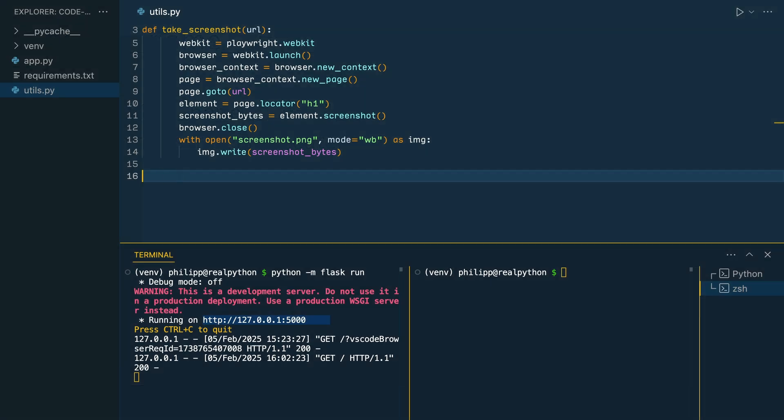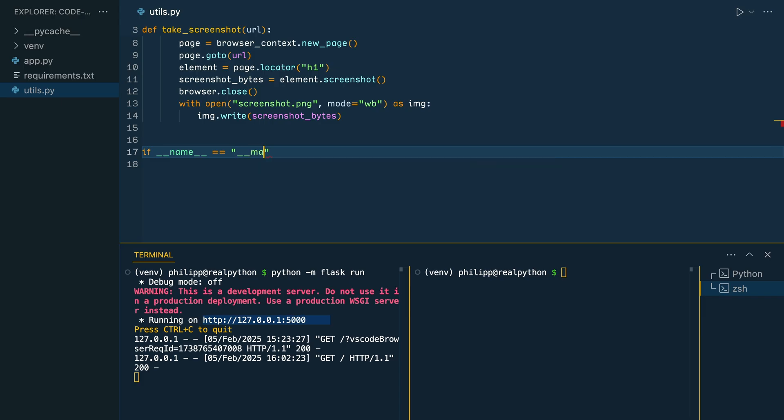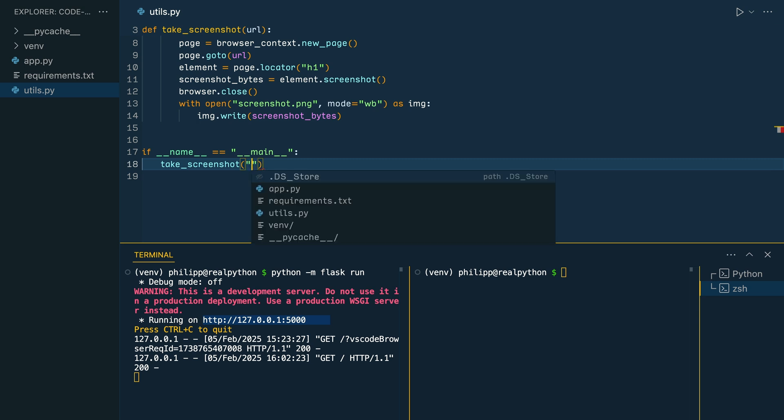Underneath the function, you can write the if condition if dunder name equals the string dunder main, run take screenshot